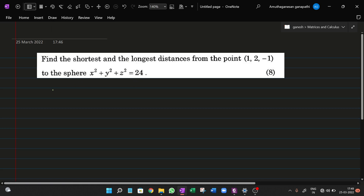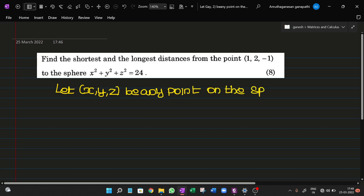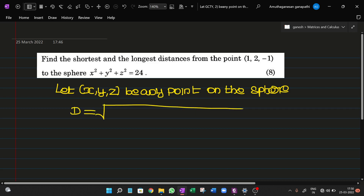So, if we look at the point, we know this point (1, 2, -1). Let x, y, z be any point on this sphere. In general, one point on the sphere is x, y, z.